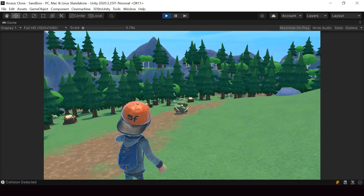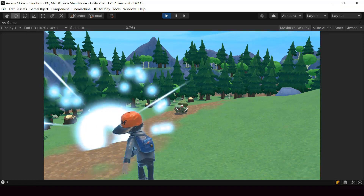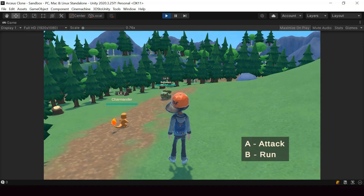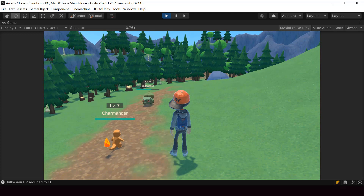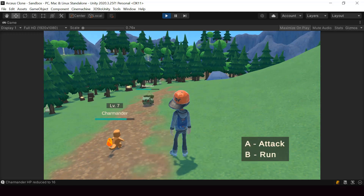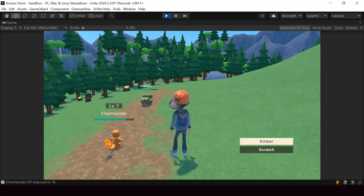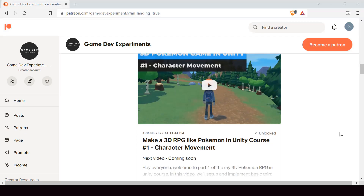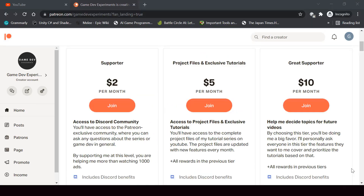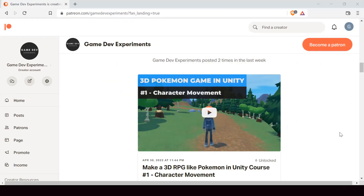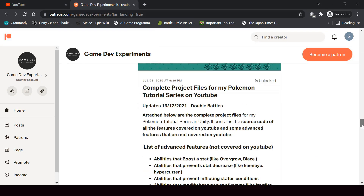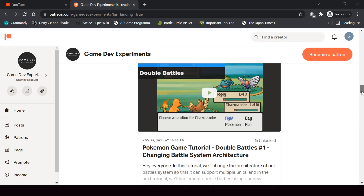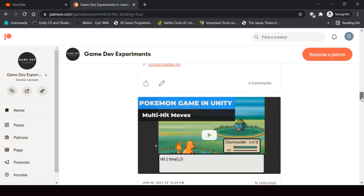I started a new series on Patreon that covers how to make a 3D Pokemon game like Pokemon Legends Arceus in Unity. So if you're interested in making a 3D Pokemon game or a 3D RPG game in general, you can check out this course on Patreon. By becoming a Patreon, you can support this channel and get access to the 3D Pokemon series, the complete project files, some exclusive tutorials, and access to the Discord community.